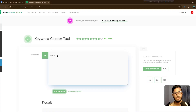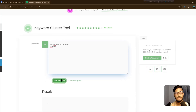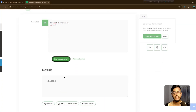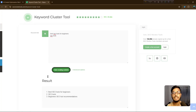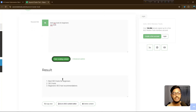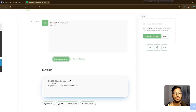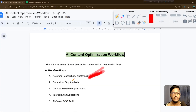For the demo, I'll add the keywords 'best SEO tools for beginners' and 'SEO tools only'. After clicking 'Start Structuring', they give lots of results. You can see it clustered into 'beginners SEO tools recommendation', 'best SEO tools for beginners', and 'SEO tools'. The second step is competitor gap analysis.